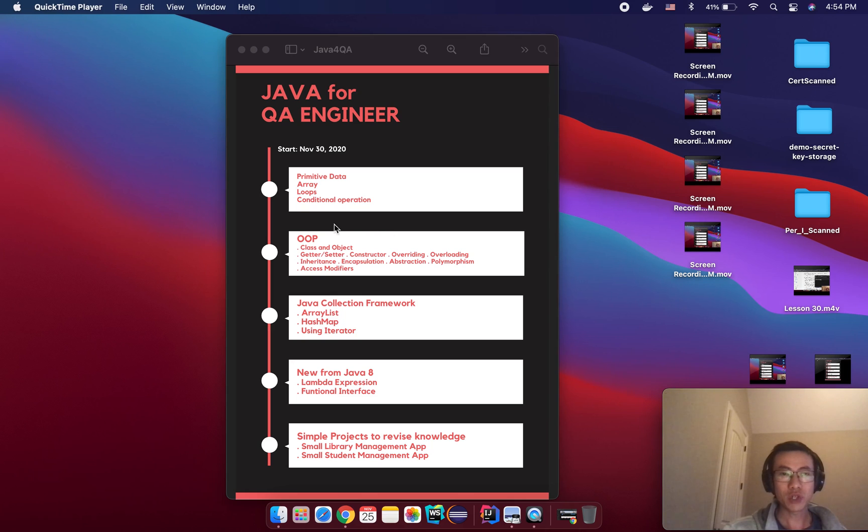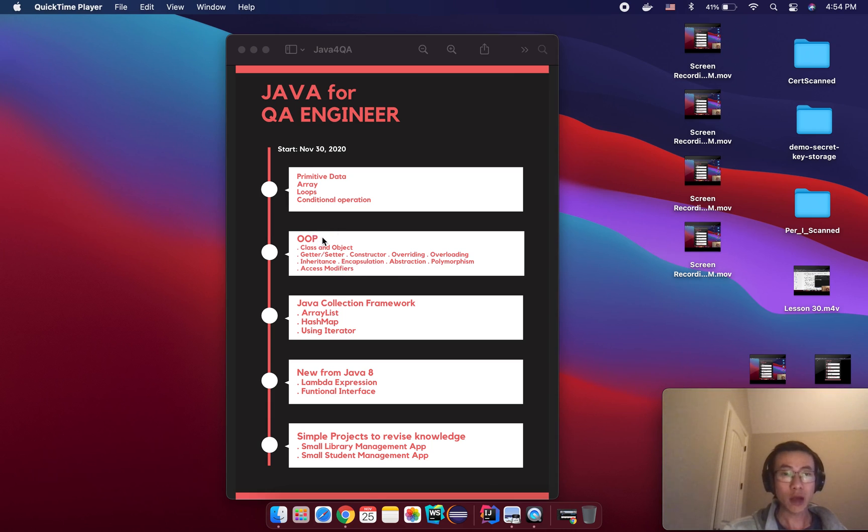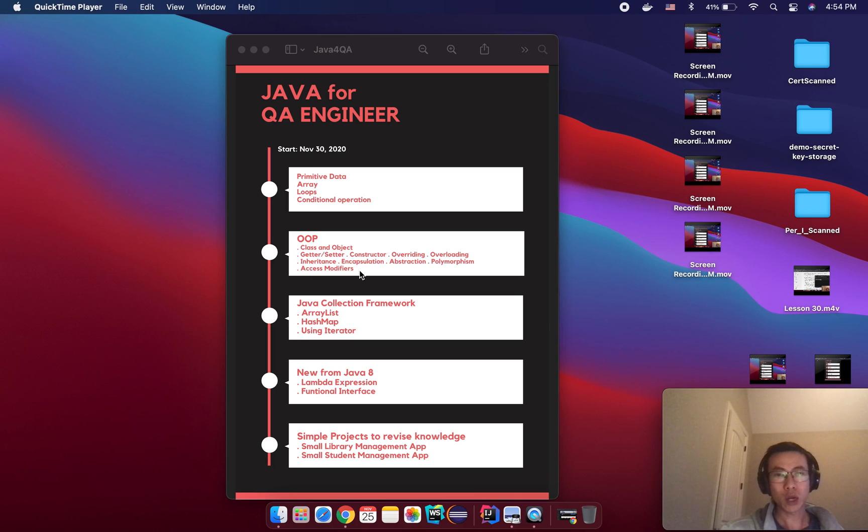And then I will show you four big concepts about OOP in Java. They are inheritance, encapsulation, abstraction, and polymorphism.